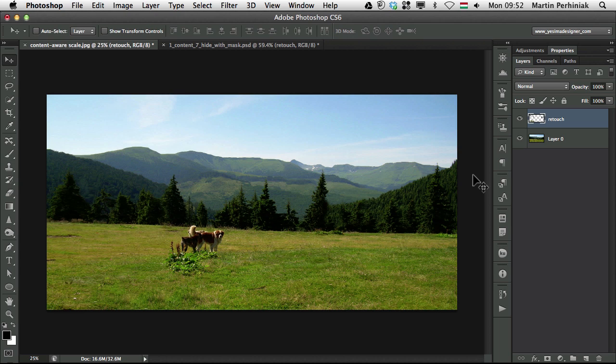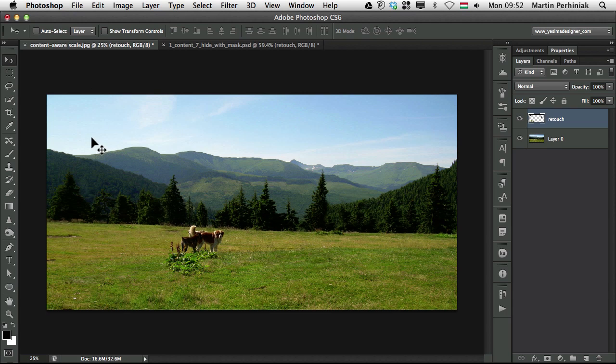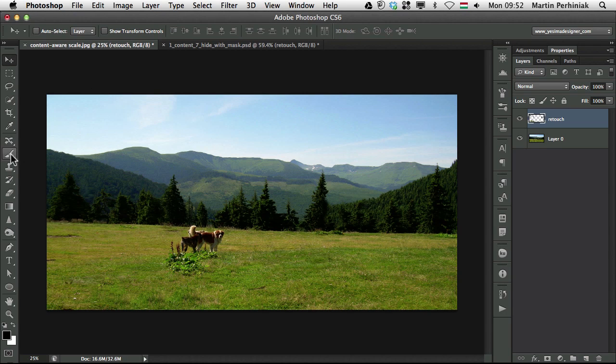So content-aware fill, content-aware move, and content-aware scale. And there's one more area where we have content-aware options, and that is the tools,